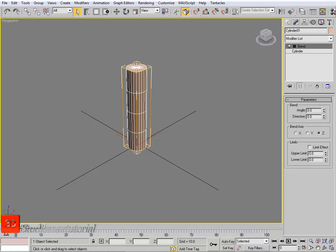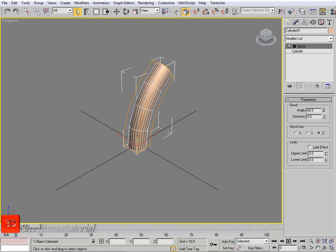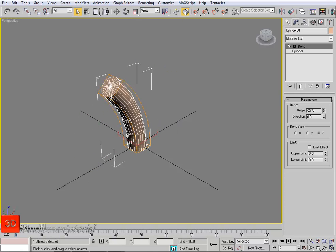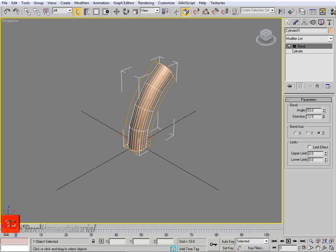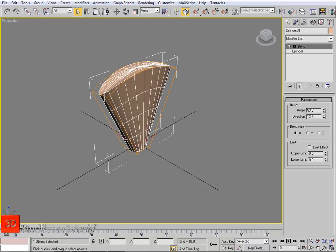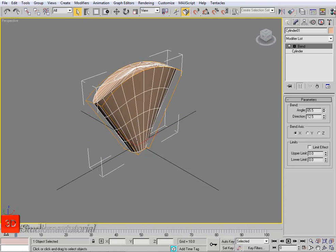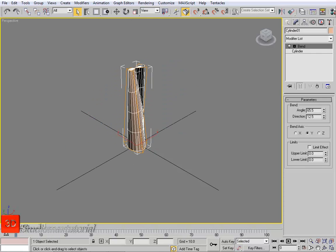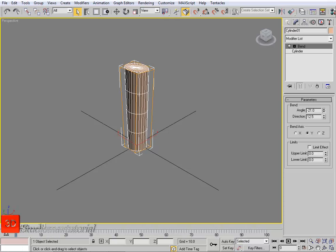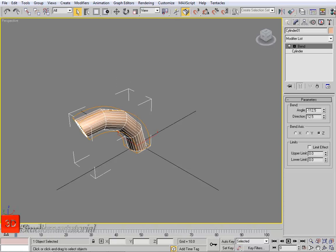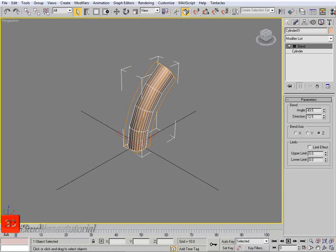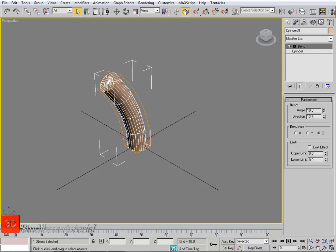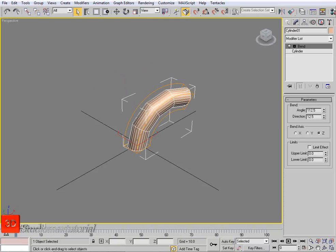Bend has a lot of parameters. For example, the angle — we can set the angle. Then there is the direction — we can change the direction of the bend — and the axis. For example, the X axis: we can bend it along the X axis. The Y axis: we can do that as well. The Z axis too. We can bend it at both positive and negative degree angles — you can see the minus and plus signs.